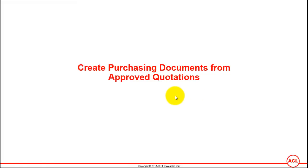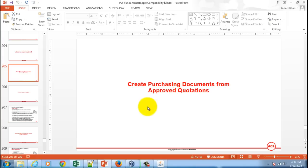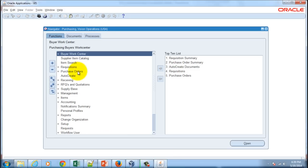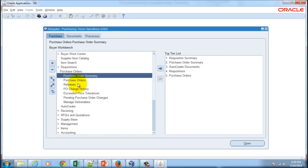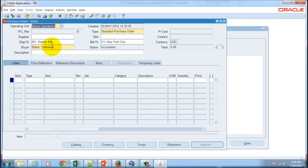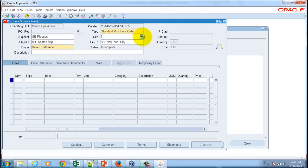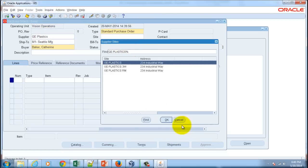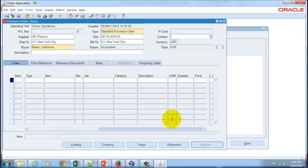I will go to purchasing responsibility and navigate to purchase orders. Here I'm going to create a new purchase order for supplier G Plastic, who was one of the suppliers for which we have approved the quotation, and I'll give exactly the same site as it was there on the quotation.